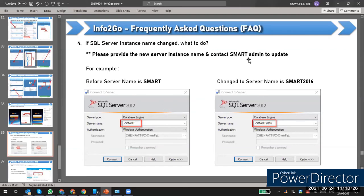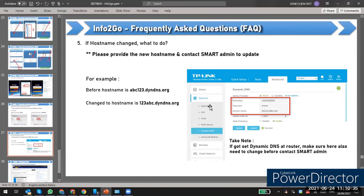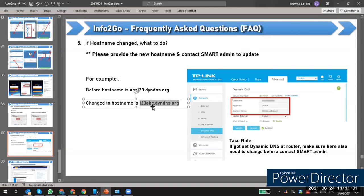Similarly, if the hostname changes — for example if a user was using a free DDNS and it expired after 30 days and they switched to a new one — you must inform us to update the hostname as well. Before changing, confirm that the new hostname is accessible, then let the admin know once the change is done.